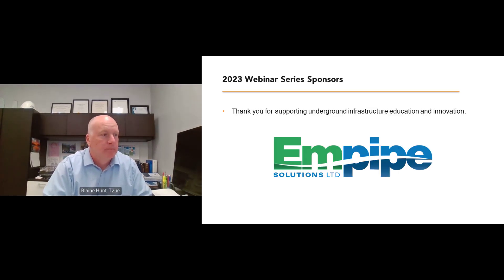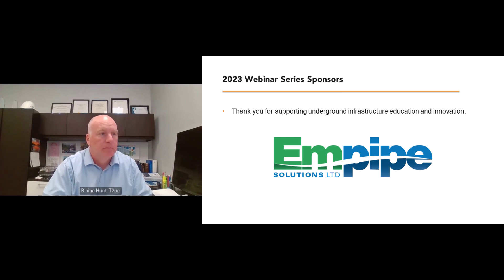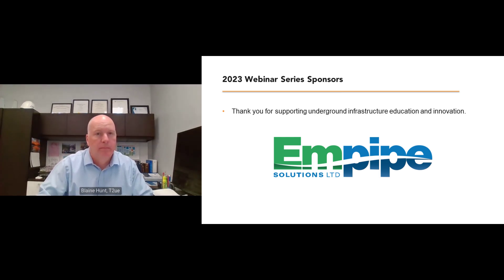I'd like to extend a great thank you to MPipe Solutions Limited for supporting this webinar. Please contact Hannah Stakolic if you want more information on becoming a sponsor.